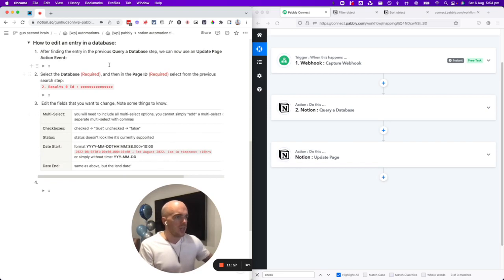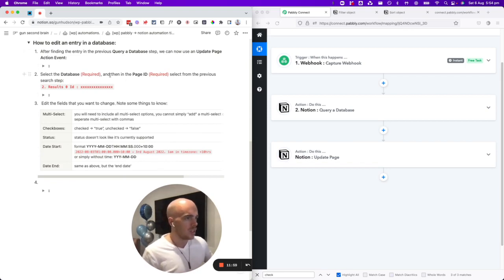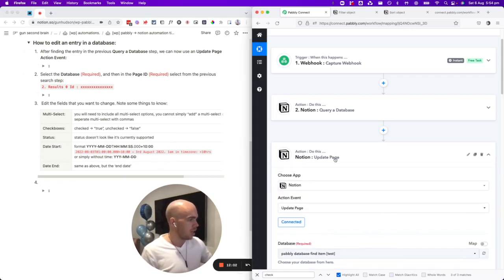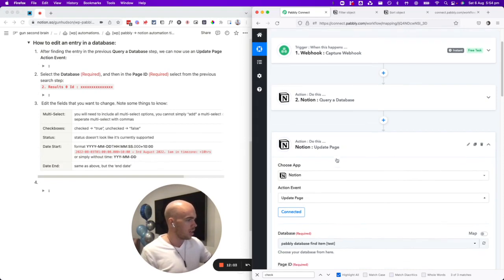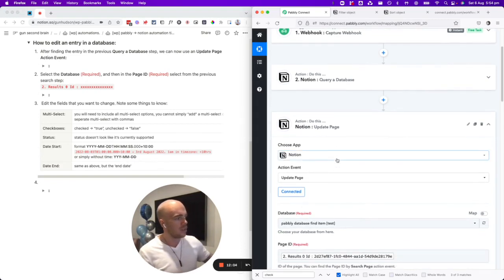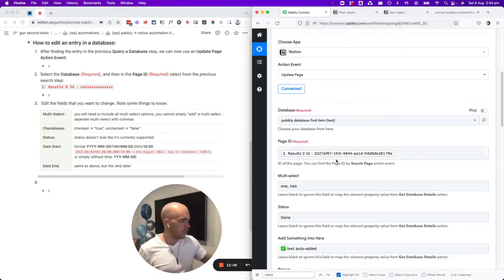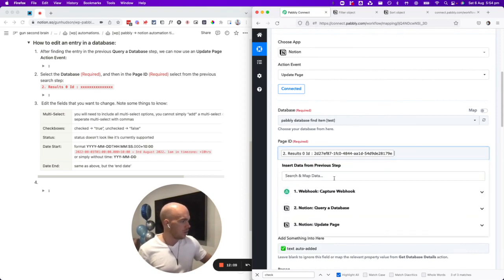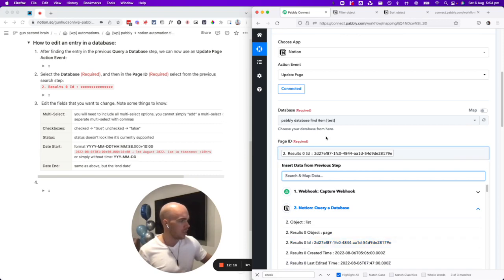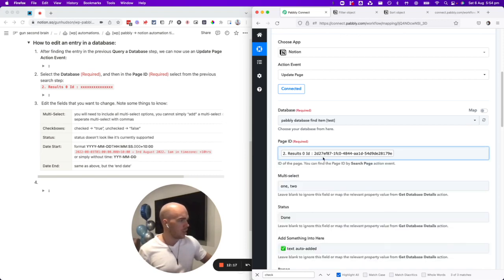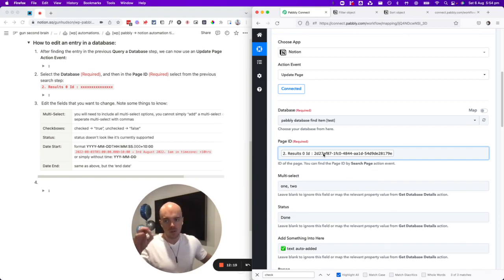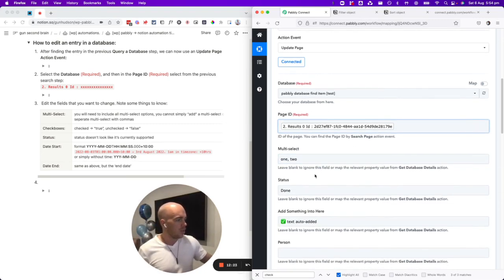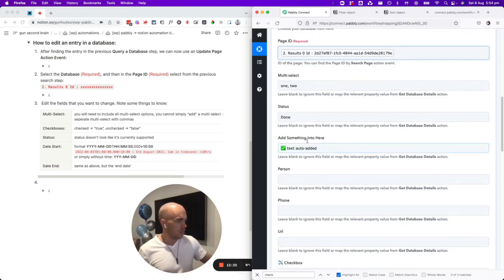After finding the right step, we want to select update page as the action item. We want to update the page and then we want the page ID. You want to be able to grab it from the Notion query, and it's going to be this one here, result zero ID. That's the one that you want. So it's basically going to be the ID of the result zero that you found in the previous search step. Then you want to put in what you want to edit.